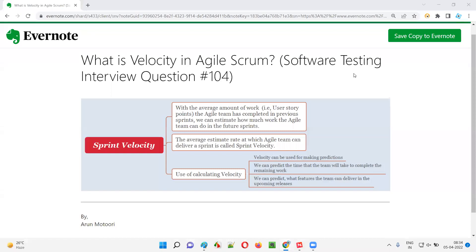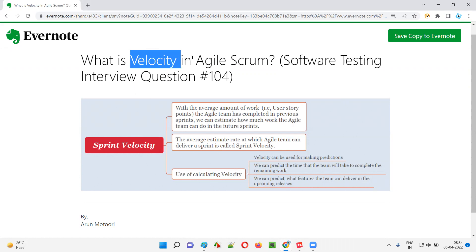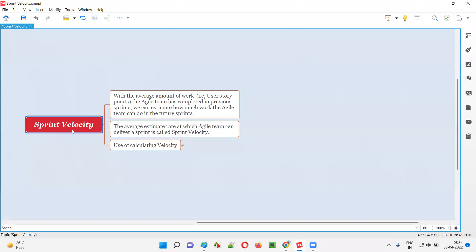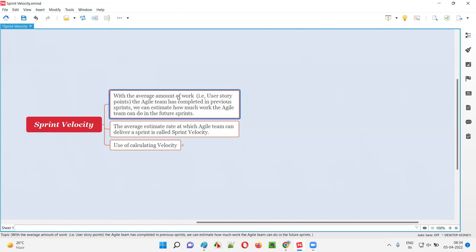Welcome to this session. I am going to answer software testing interview question 104: what is velocity in agile scrum? Sprint velocity in agile scrum methodology is nothing but the average amount of work the agile team has completed in the previous sprints, and using that estimate we can estimate how much work the agile team can do in the future sprints.